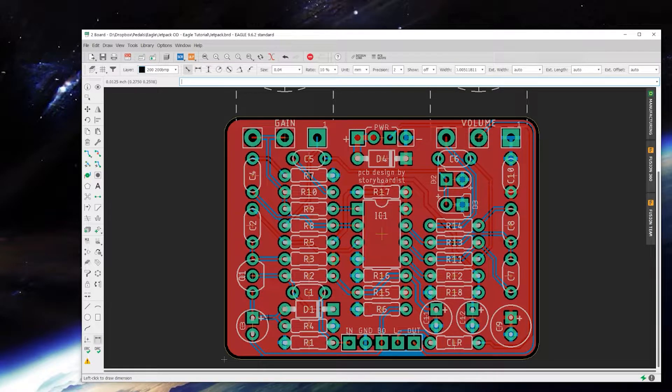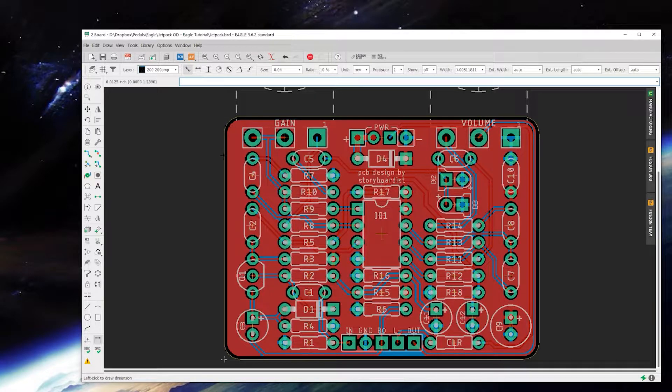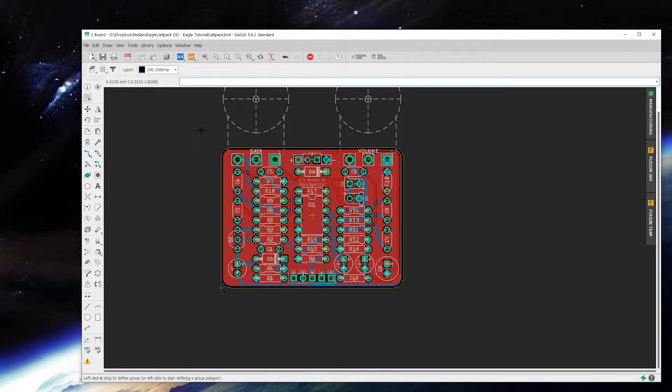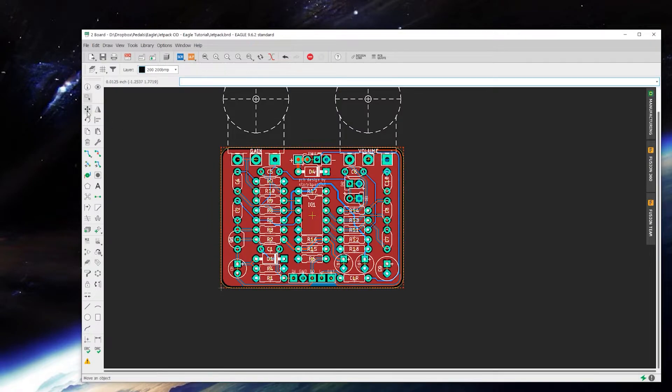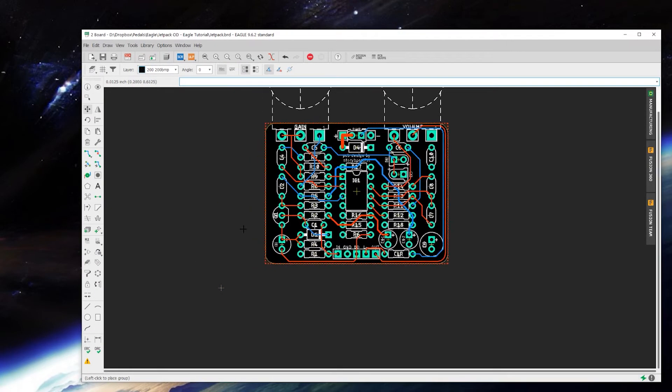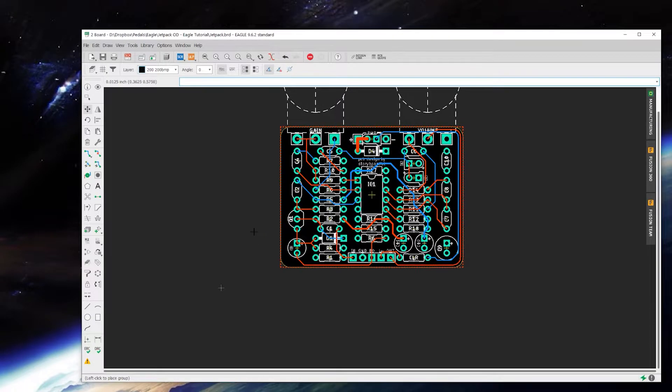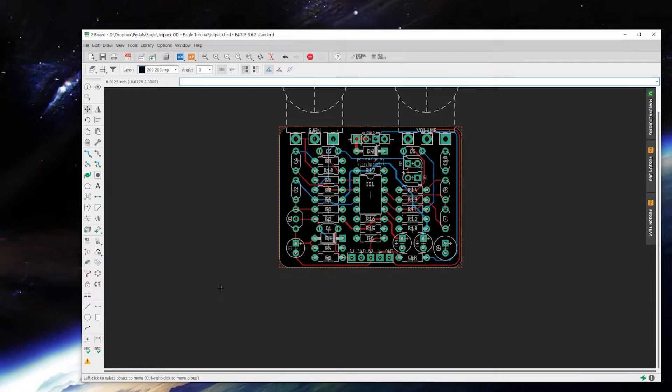The way you import a BMP into Eagle is first I'm going to group everything on my circuit board and just move it away from the origin point. The reason for that is when you import your image it's going to start at the origin point.